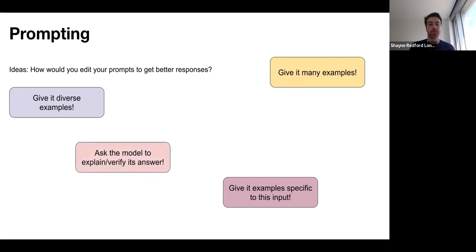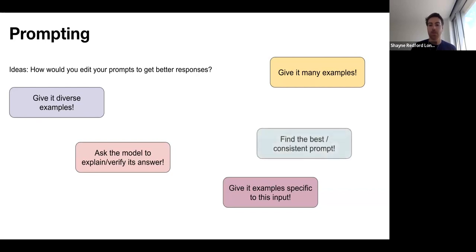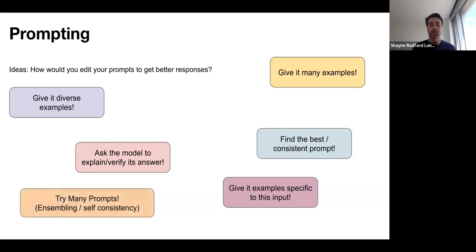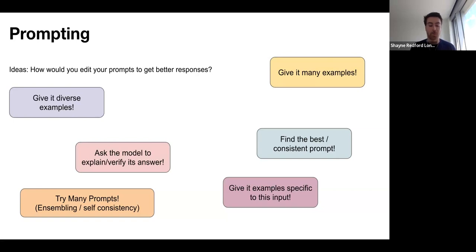You can also ask the model to explain or verify its answer, as in chain-of-thought prompting. Or you can try to find the best or most consistent prompt, since different wordings or paraphrases of an instruction can arbitrarily perform better because the model is not perfect. You can try many different prompts or paraphrases and see which answer is produced more regularly. For example, if you prompt the model 20 times with different paraphrases and 15 times it says the review is negative but 5 times it says positive, you'd be more confident the review is negative.